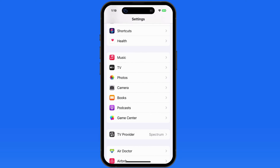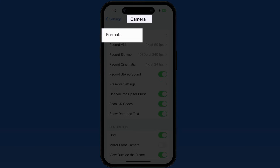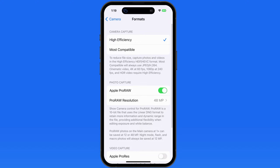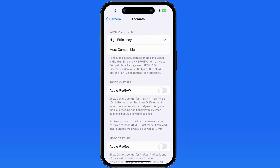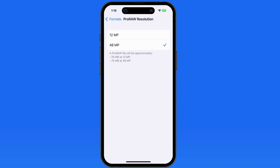On an iPhone 14 Pro, or a future model that has the 48 megapixel sensor, we can go into camera settings, and there is now a resolution option available when Pro RAW is activated. We can use the traditional 12 megapixel resolution, or now 48.